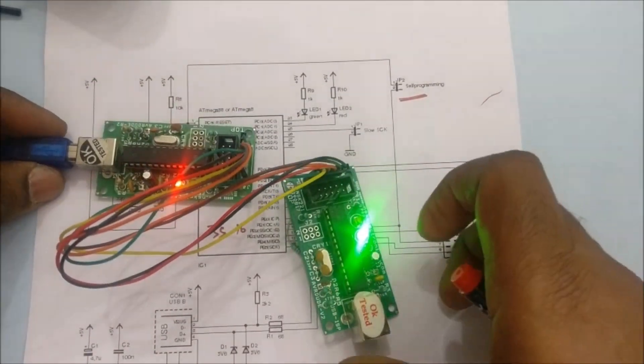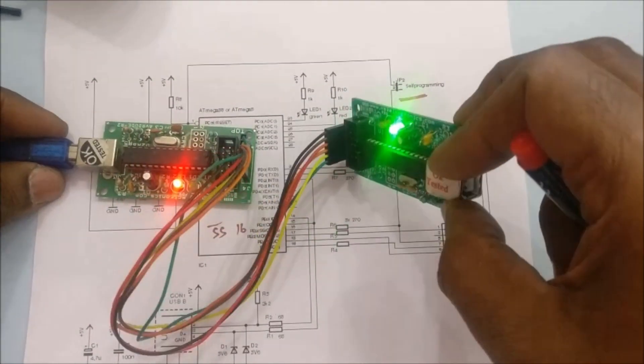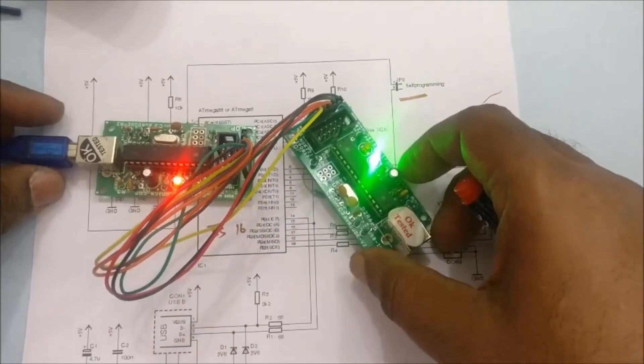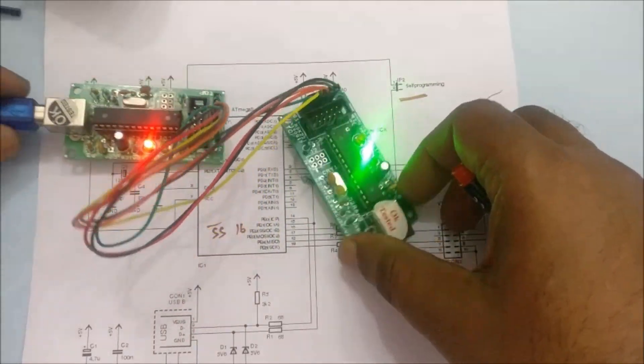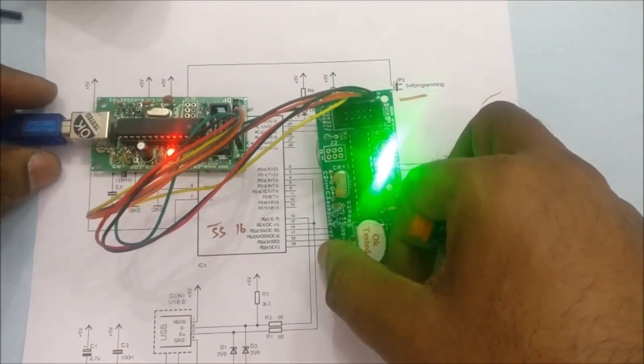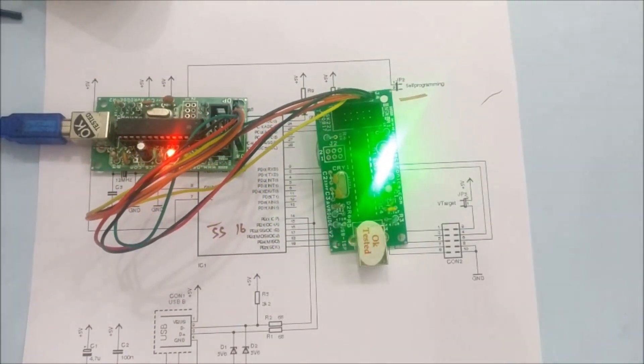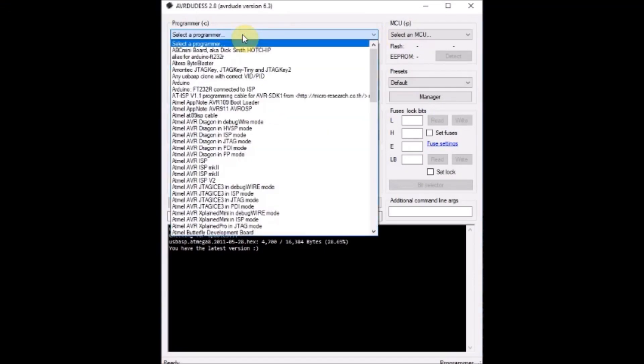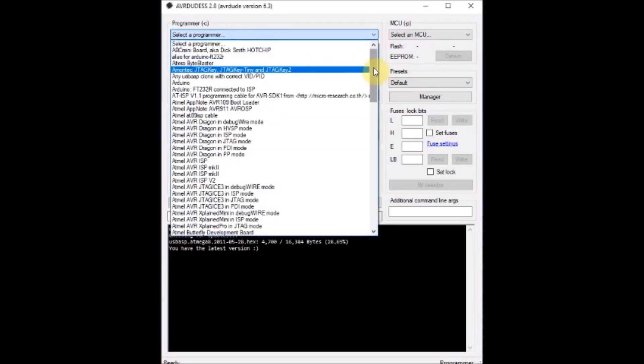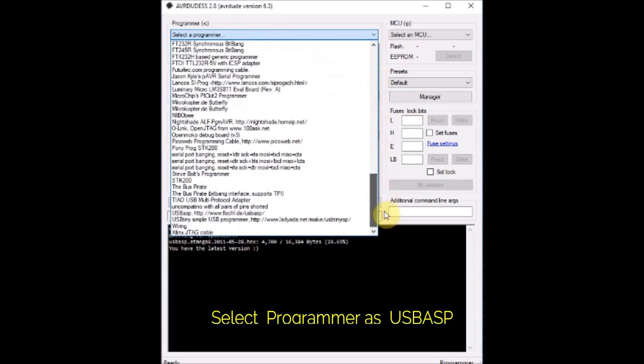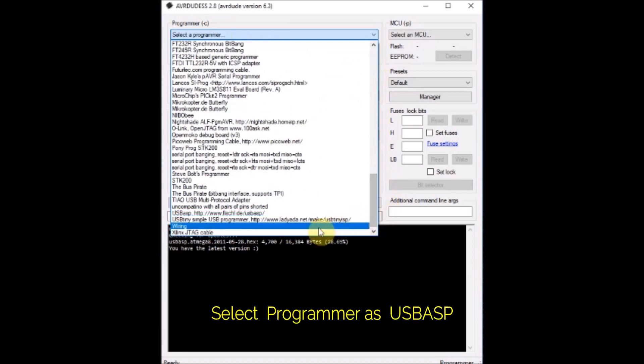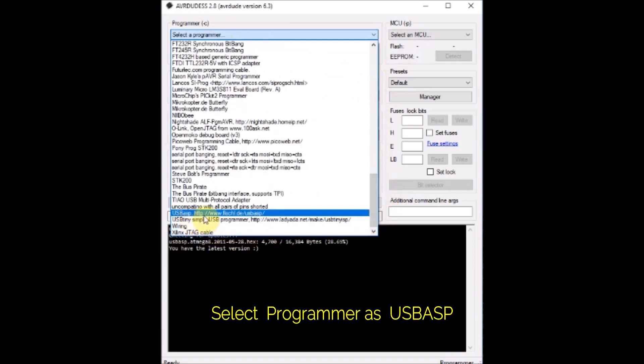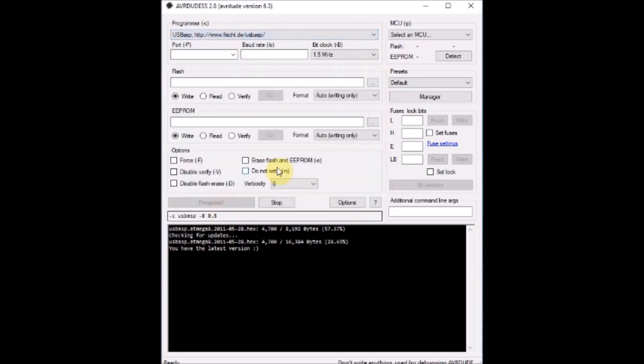Now connect the USB of PC to the master, that is the left hand side USB ASP. Open the AVR DUDE software. Select the programmer as USB ASP. It is found at the bottom, USB ASP. Select the programmer and then port is USB. Just USB. Select that USB.